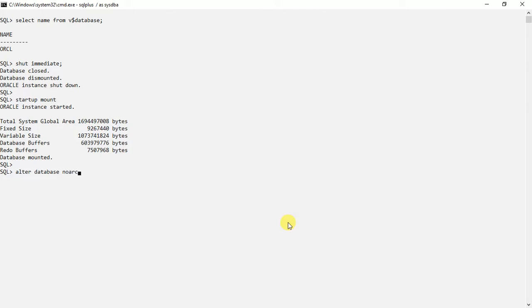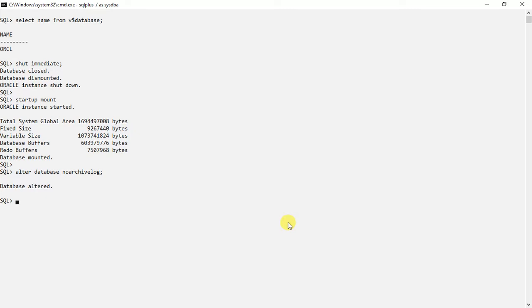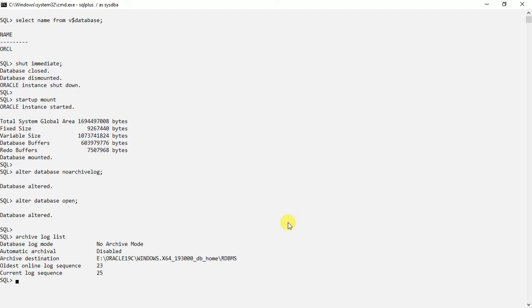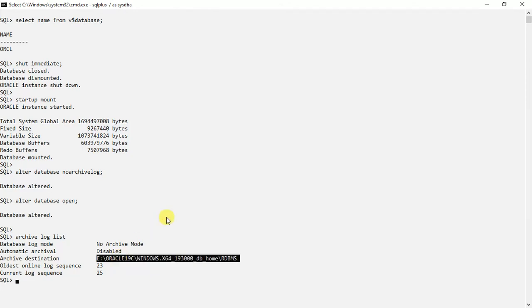No archive log. This is how we will alter the database in no archive mode. Let's check once. So now we can see the status of this. See here, archival is disabled and this is the destination.